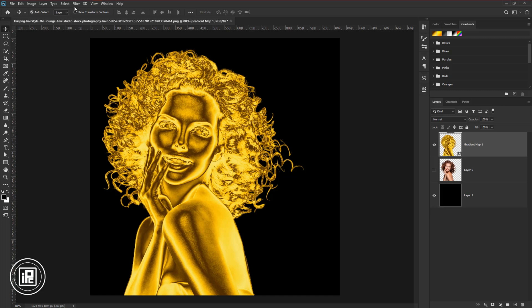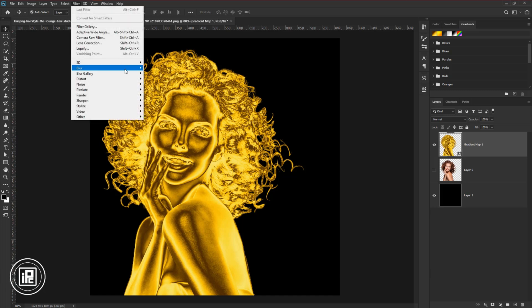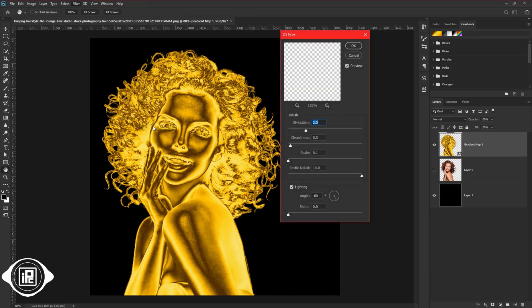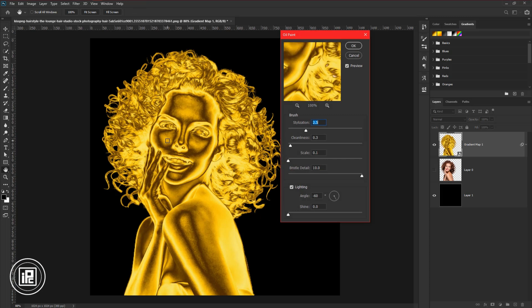For that first, go to filter, stylize, and oil painting. Go with some experiment with the sliders and see what's perfect for the shining.